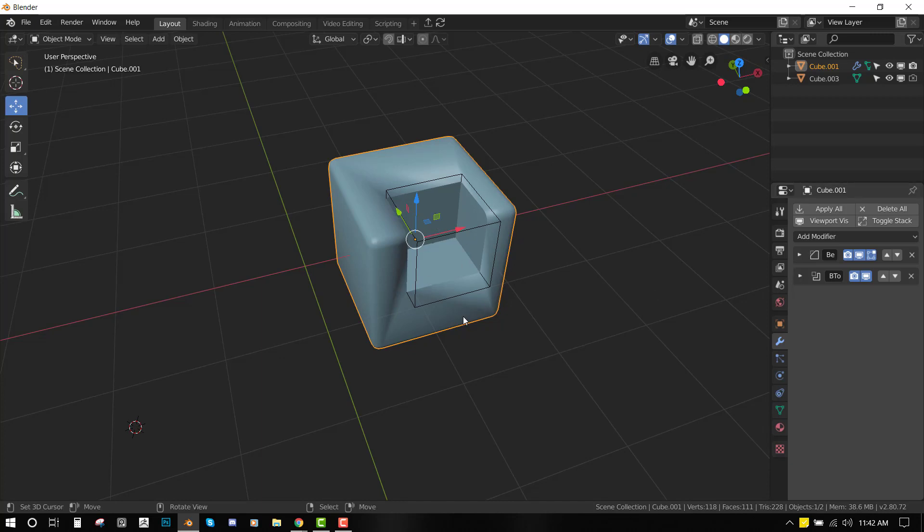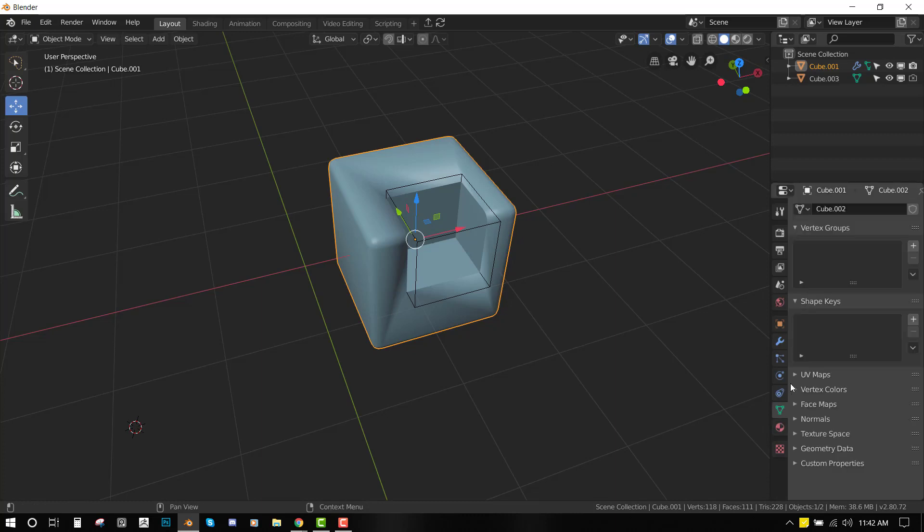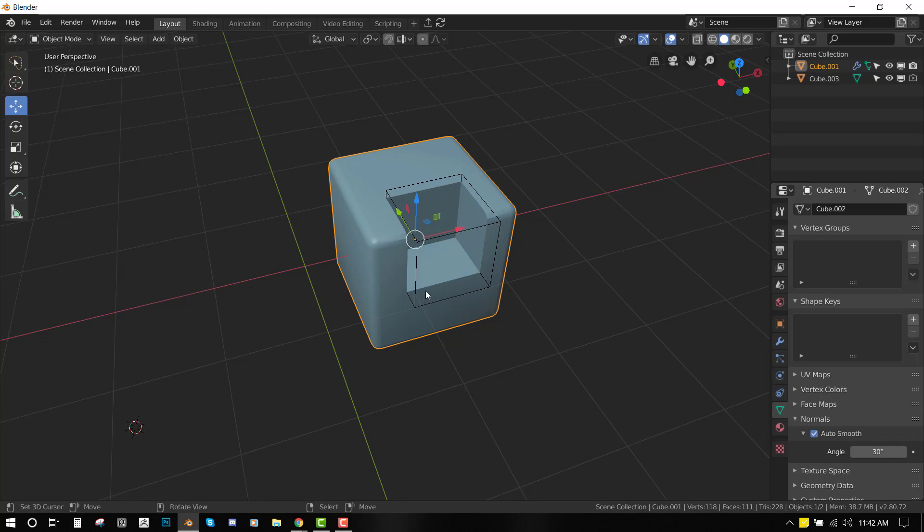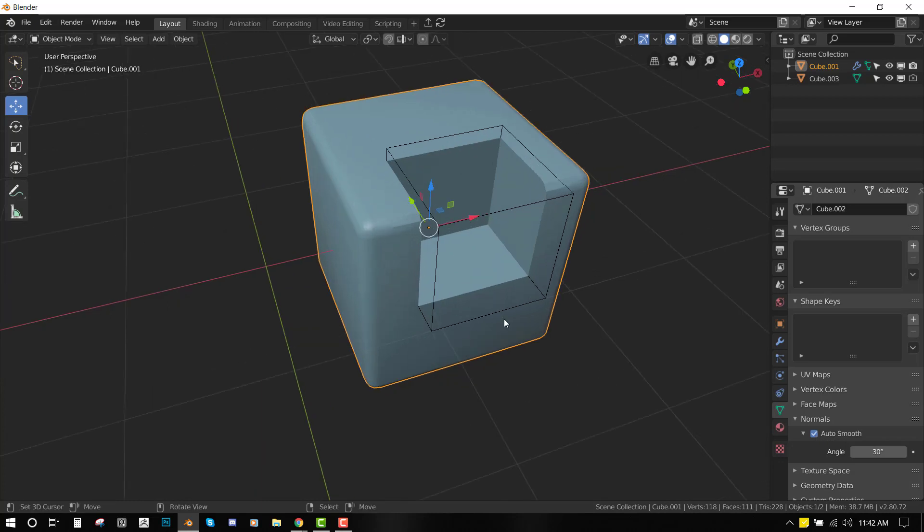Number one tip to get a nice looking mesh: you want to go to this object data panel, this triangle, and on the normals, you want to click on auto smooth. You can see with it on, we don't have those artifacts.